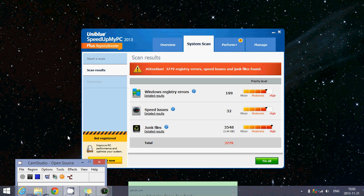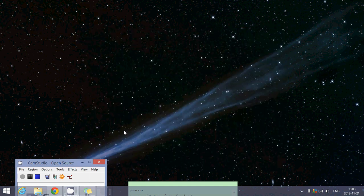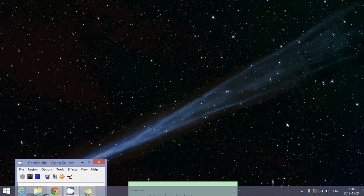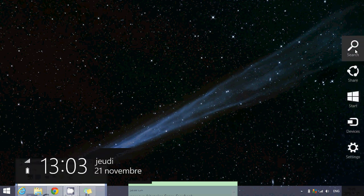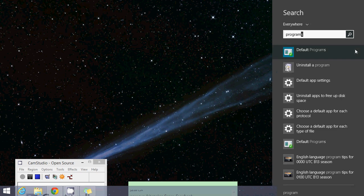First of all, close the window of Speed Up My PC if it's on, if it's really working on your computer, by the little X. You will say I want to exit. You don't want to purchase, of course. And then you'll go into your charms bar on the right side of your screen. Go into your search, type Program, and click on Uninstall a Program.